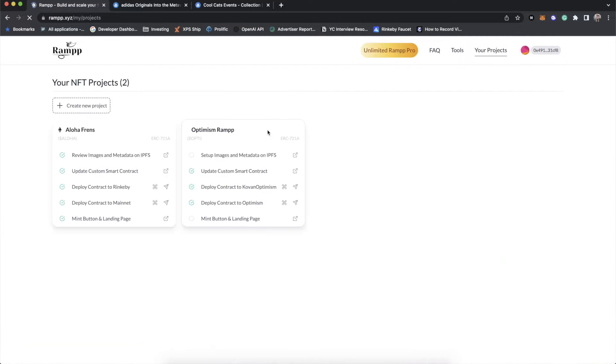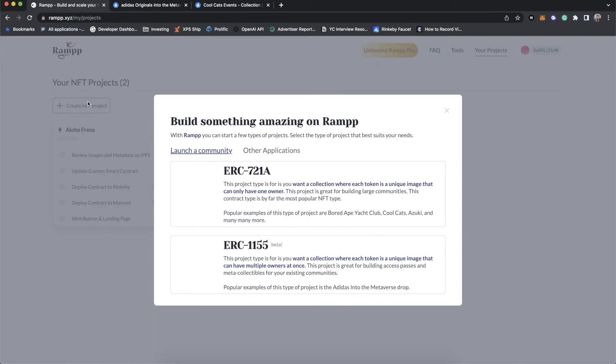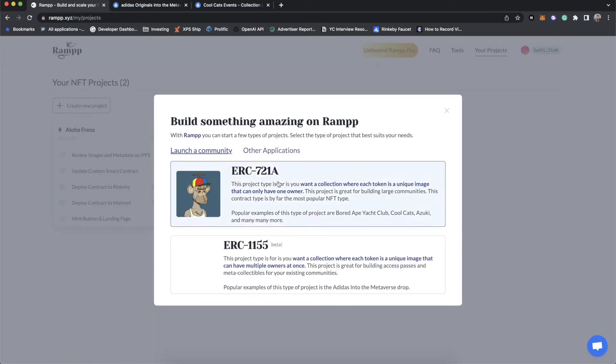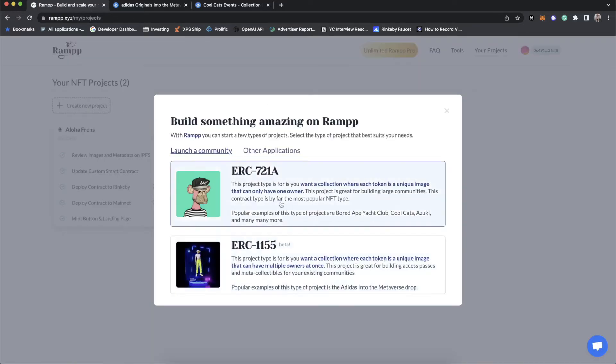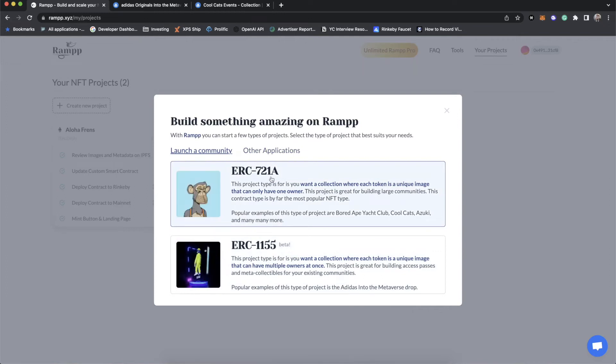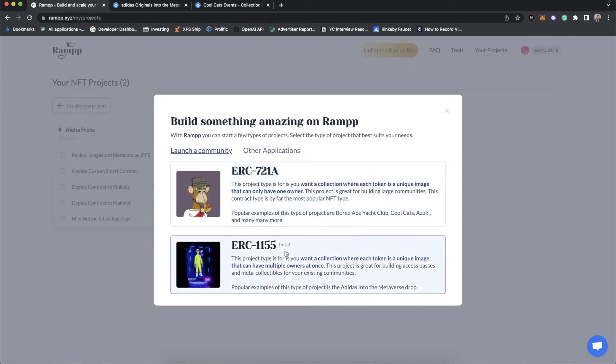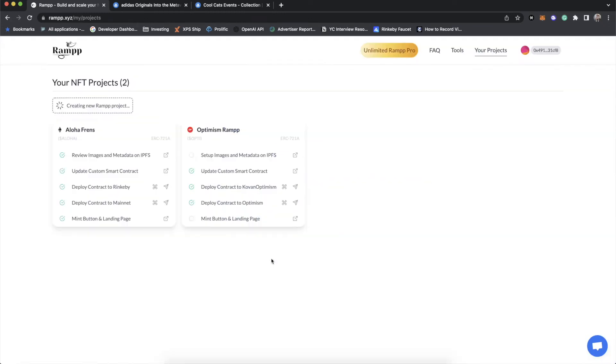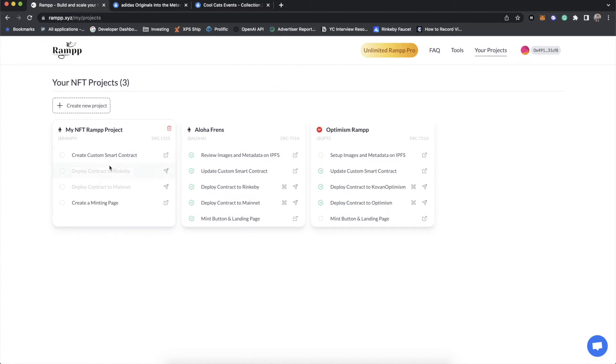We're going to start with making a new project. So we're going to create a new project and you'll see there's two types now, 721A, which is our traditional one, and then 1155. We're going to create a new 1155.